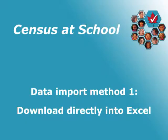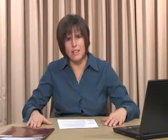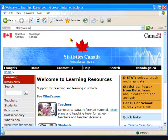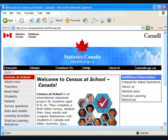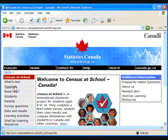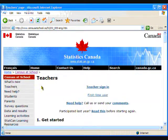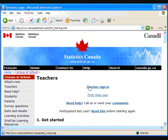Let's start by importing the data set into Excel. There are three methods for this. The first method is downloading your class results directly into Excel from the results page on the Census at School website. So let's go to the results page now. Go to www.censusatschool.ca.